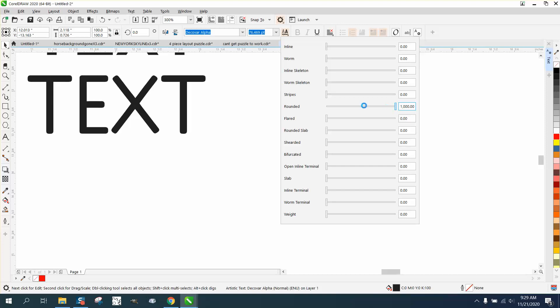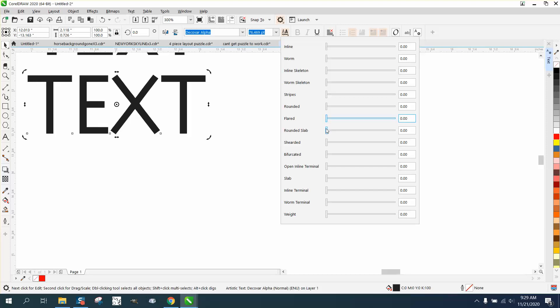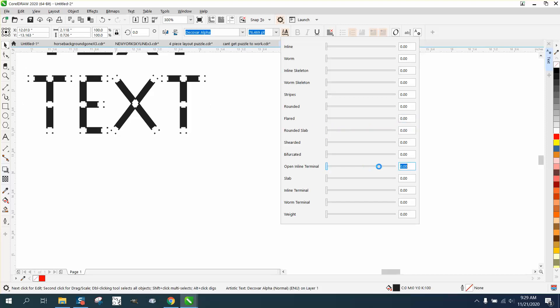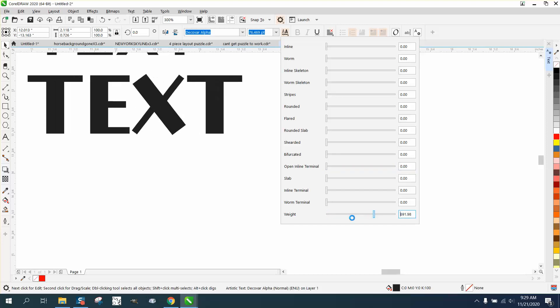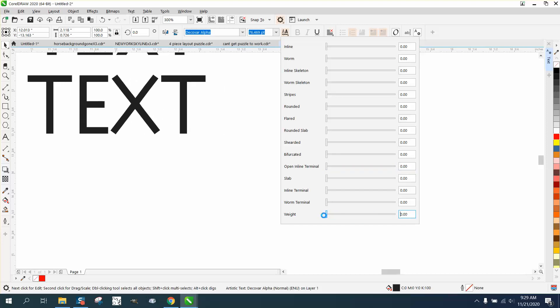Flared, which is going to give it kind of like a Times New Roman look, you know, rounded slab, open inline terminal. I'm not going to do them all. Then you can do the weight just like the other one. What is slab? Slab is that. So then look at that. That's a complete new text from that to that.